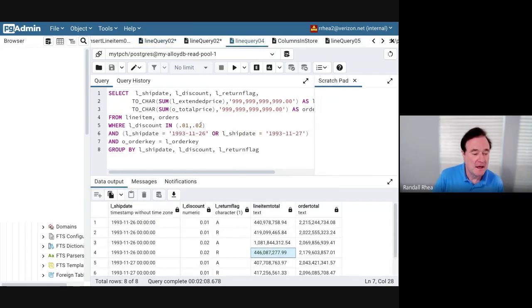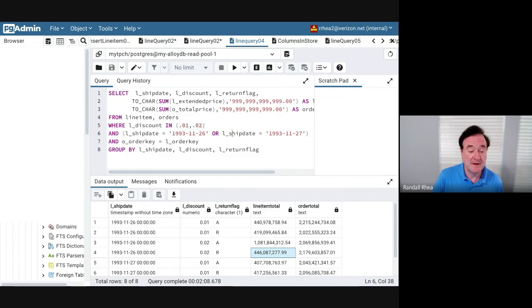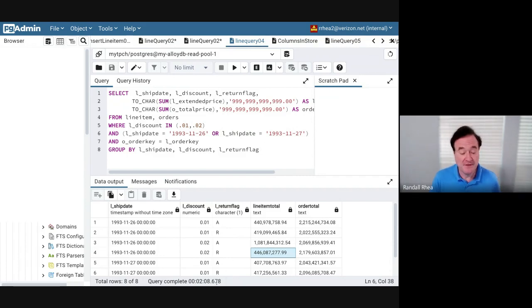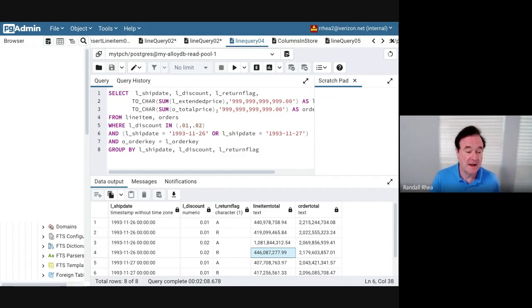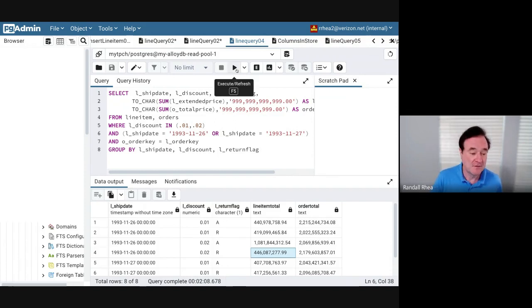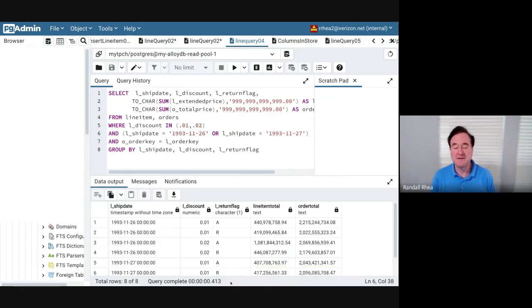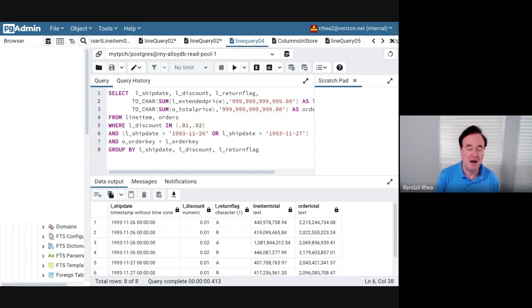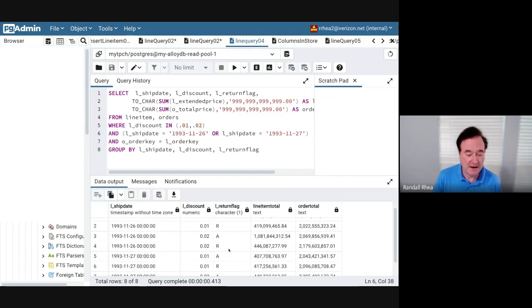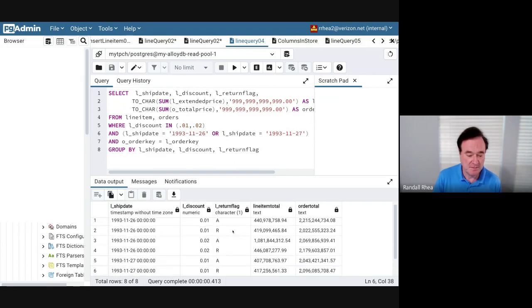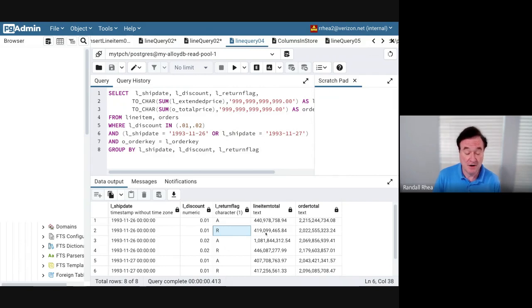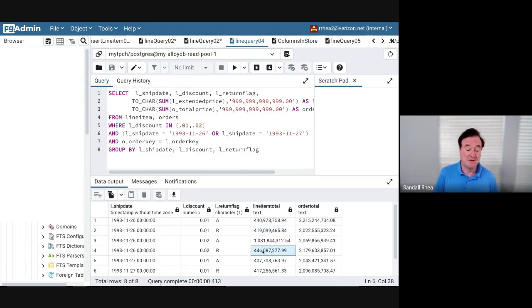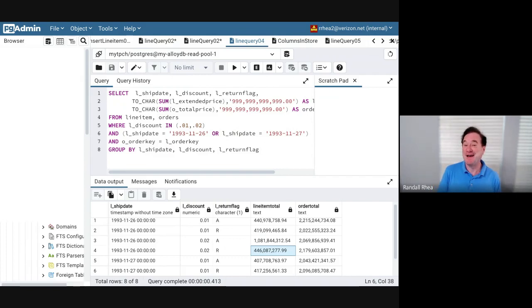I asked another question of the data. Not only am I going to look at the discounts and the date range, but I'm also going to see if products are being returned. This query ran in over two minutes in the non-columnar store database. Let's see how fast it runs now. Boom! Less than half a second. This is even more than 100 times faster than it is without the column store. I can see that if I give a higher discount—in this case on Black Friday—yes, the items that were returned was actually higher. With the one percent discount, I had about 419 million in returns, and with a two percent discount, 446 million. So that would be something to keep in mind if I decide to offer a bigger discount.